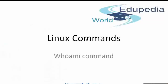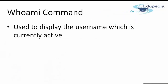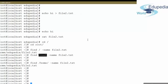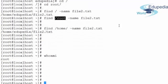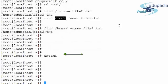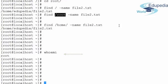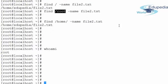After the find command, let us now look at the whoami command. The whoami command is used to display the currently active user. Whatever username you have logged in from will be displayed when you use the whoami command. It is a simple command which displays the name of the currently logged-in user on the screen.